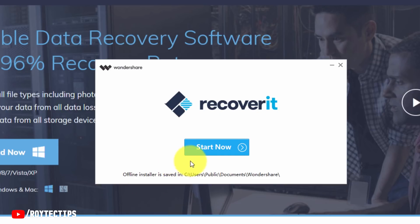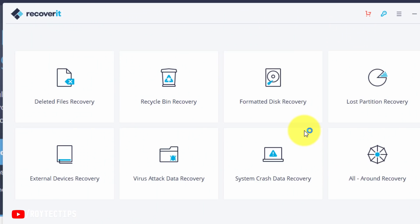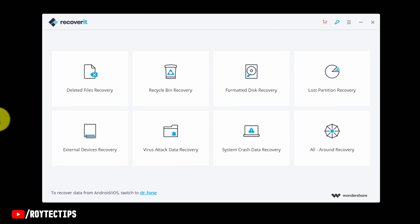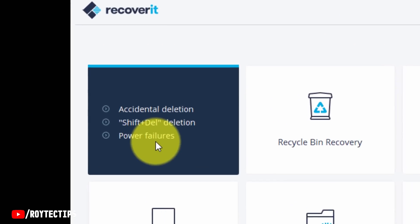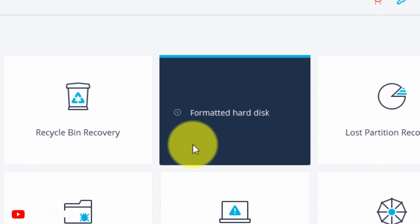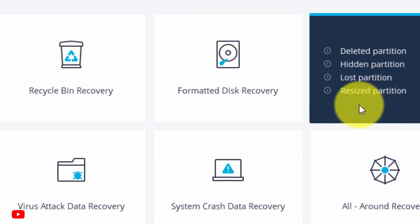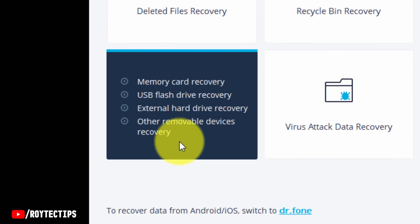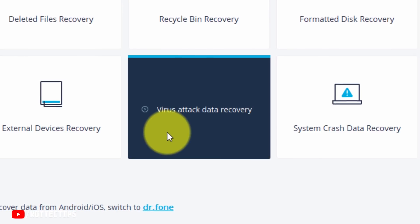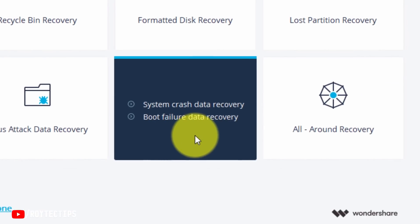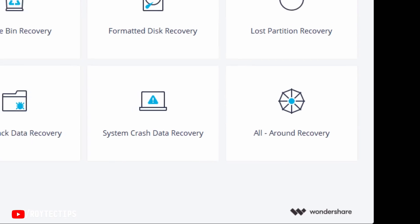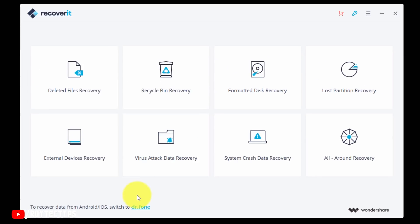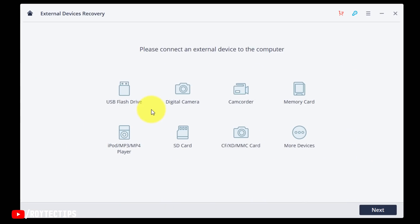Download completed. Now it starts. Now Recoverit. We recover data. So this is the Recoverit software. It opened and here we have so many options: Deleted File Recovery, Recycle Bin Recovery, Formatted Disk Recovery, Lost Partition Recovery, External Device Recovery, Virus Attack Data Recovery, System Crash Data Recovery, Boot Failure Data Recovery. So many options we have.